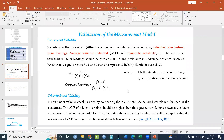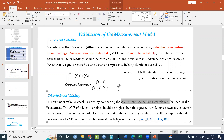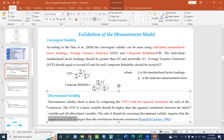We have Convergent Validity and Discriminant Validity. For Convergent Validity we look at AVE and AVE with the square correlation. For Discriminant Validity we compare the square root of AVE value against the interconstruct correlations — that is the third criterion.